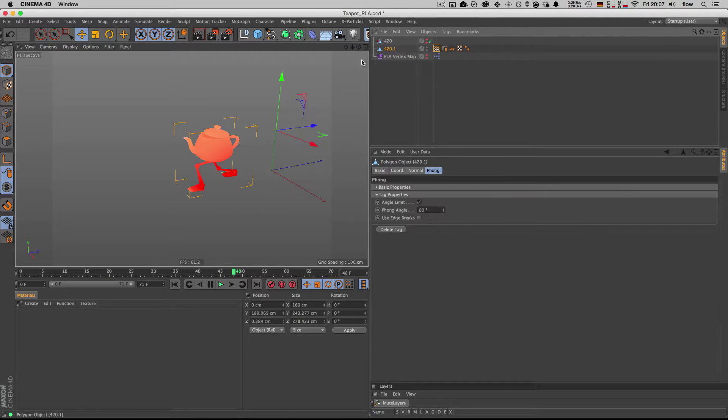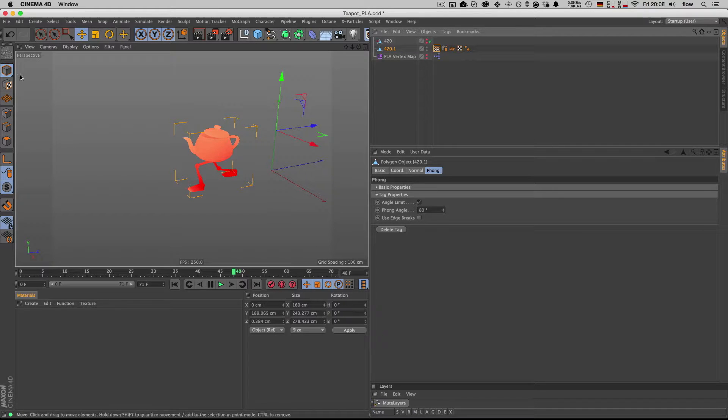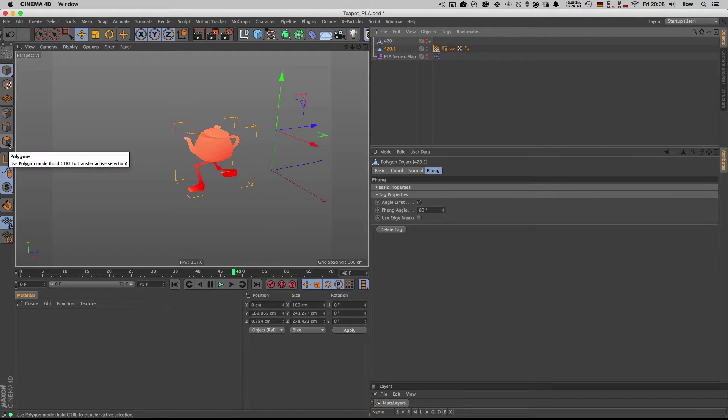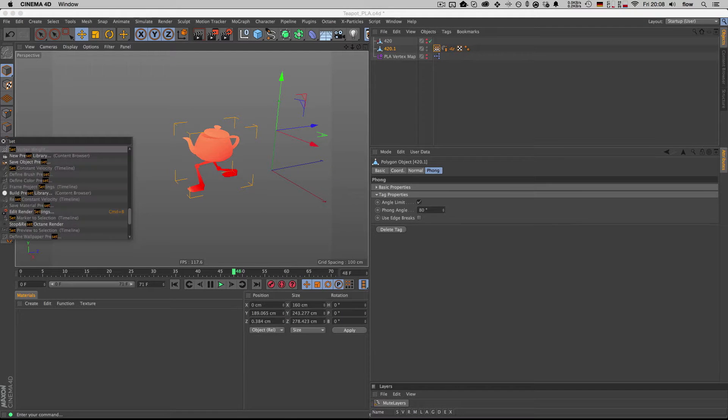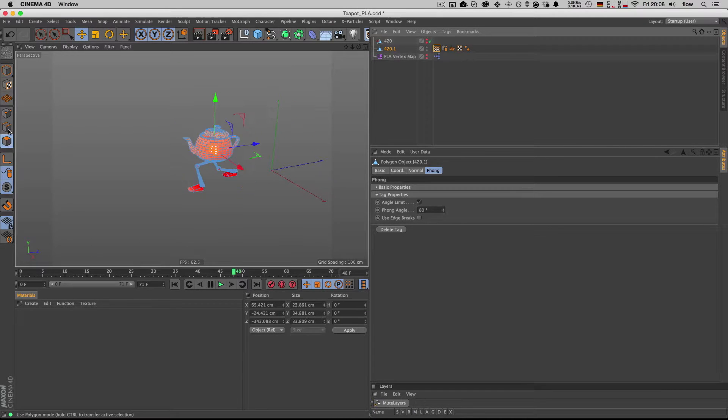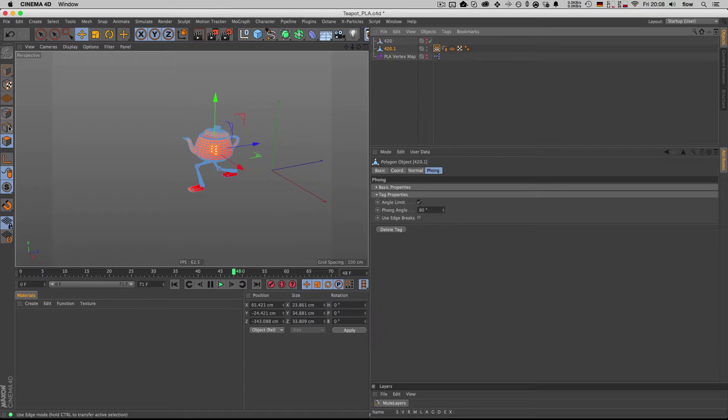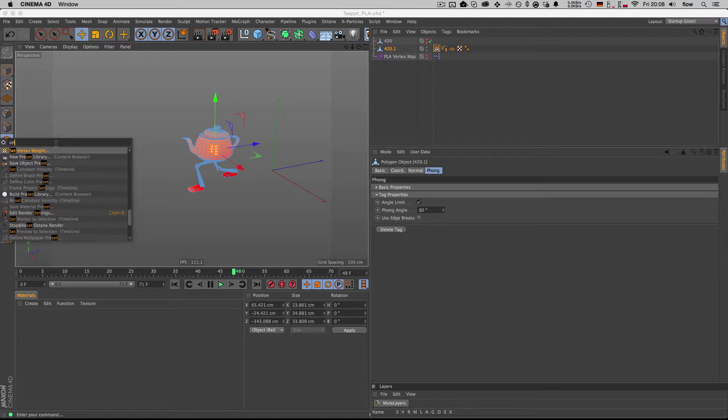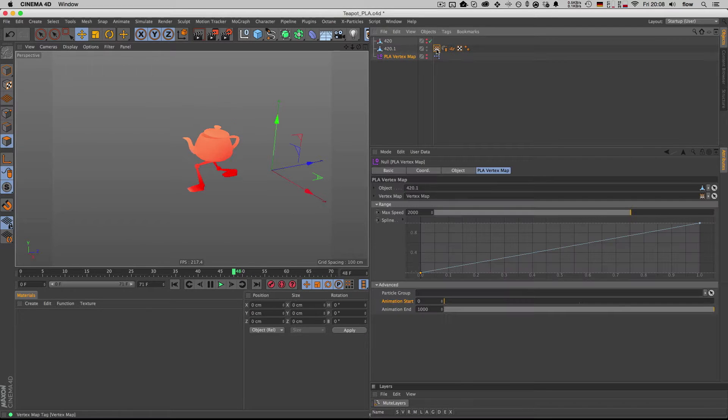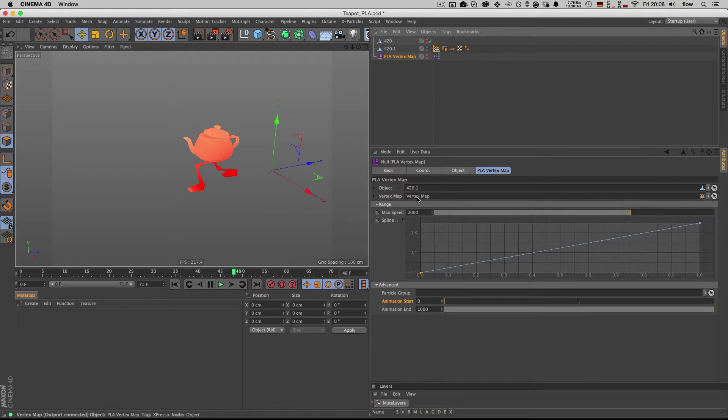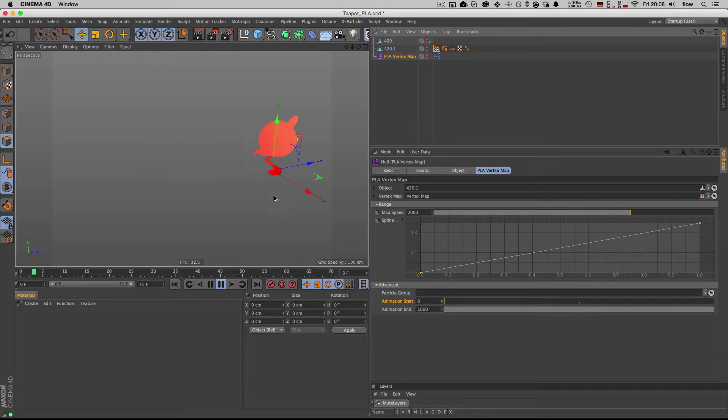So in case you don't know how to create a vertex map, you just, I think you have to be in polygon mode, maybe not, let's see. Yeah, you have to be in one of those three modes, point edge or polygon mode, and set vertex weight, use this command to generate a vertex map. Then you can just drag it into the vertex map field here, and you're actually ready to go.